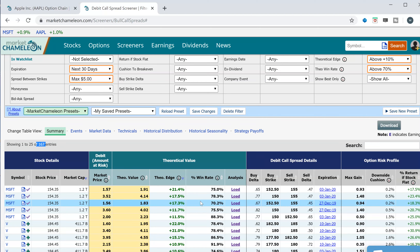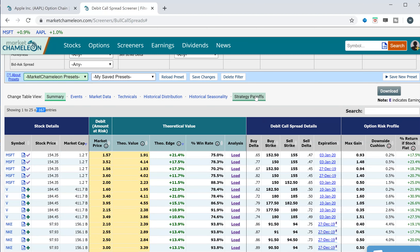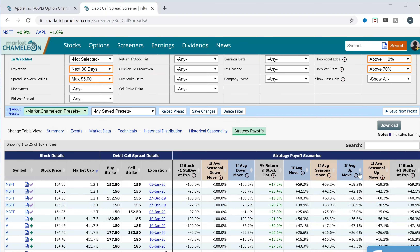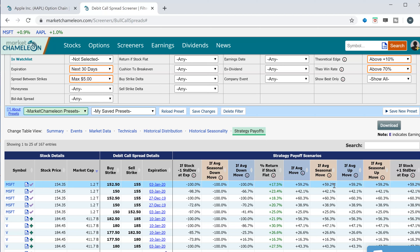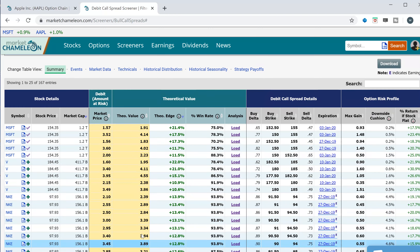The next thing is to narrow down even further. Since we have a seasonality play, one thing we can do is go to Strategy Payoffs and show the best candidates based on the best return if the stock actually moves its average seasonal move. So whatever that average move is between today and expiration historically, if it does that, which strategy returns the most?